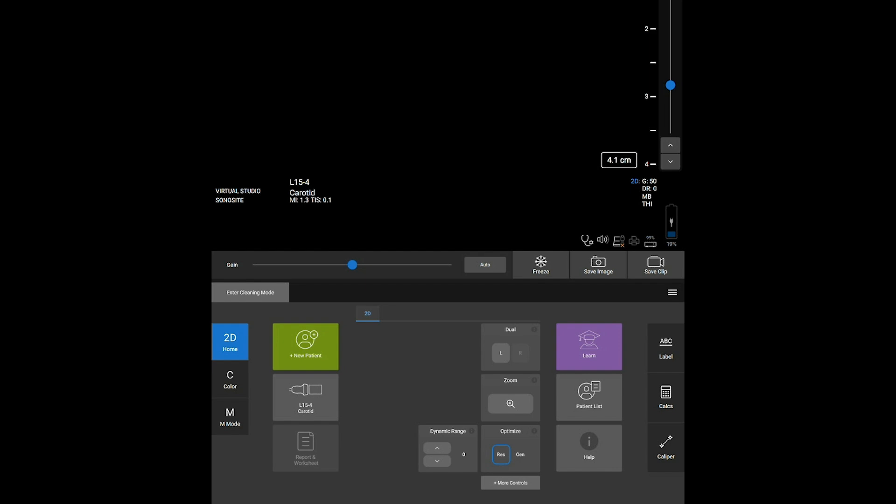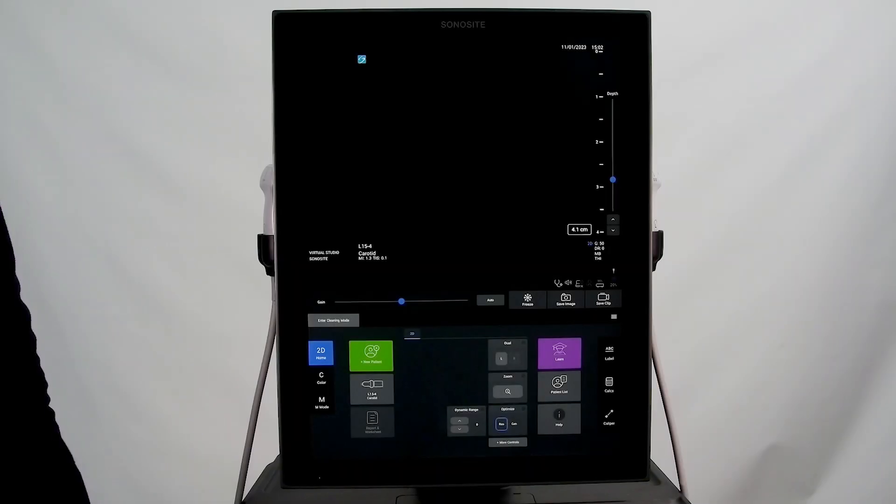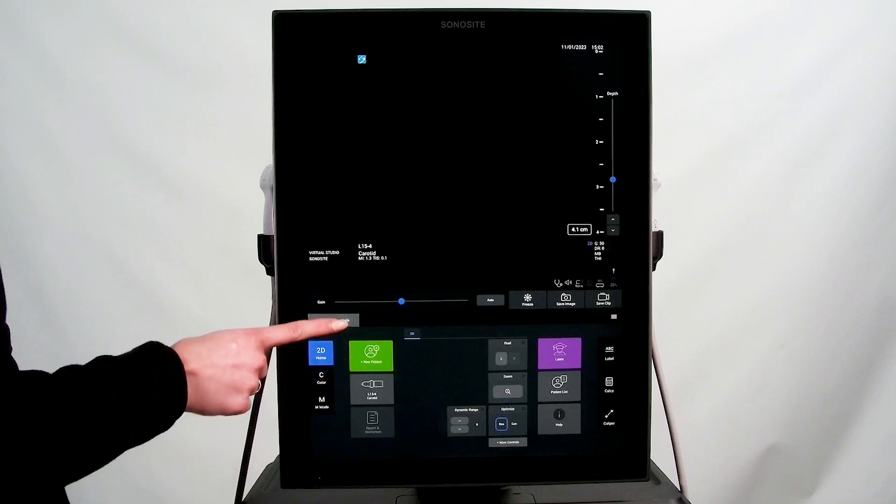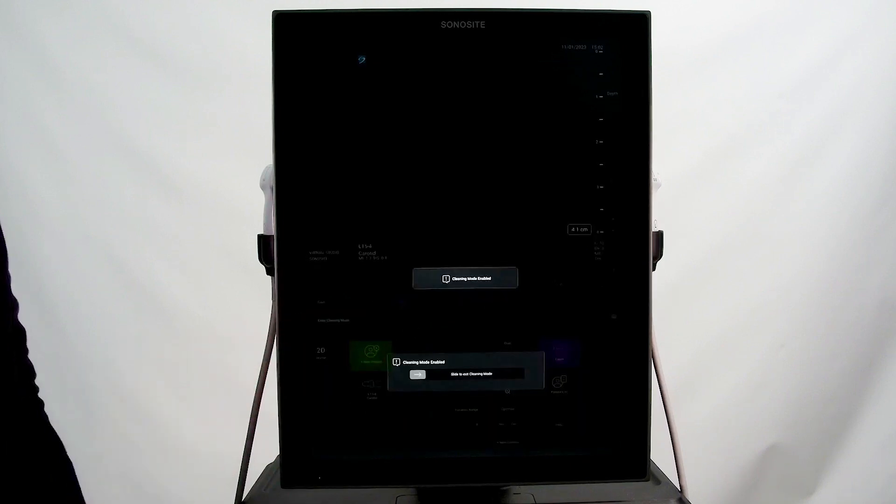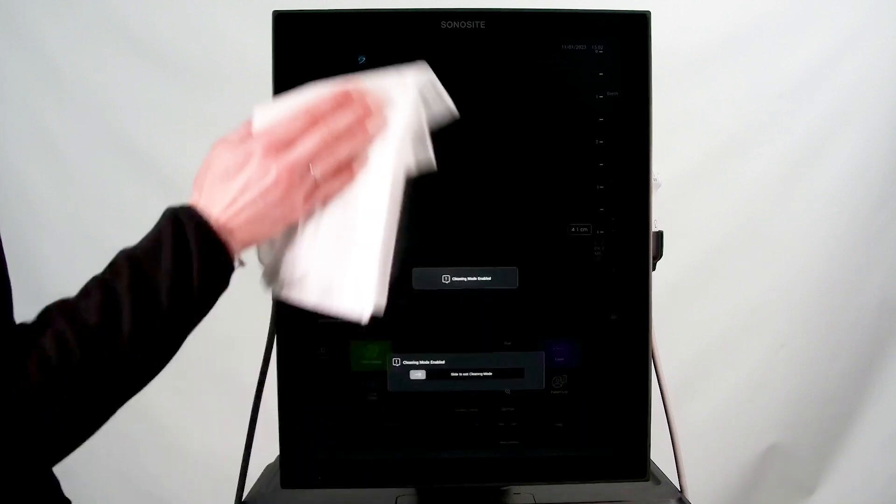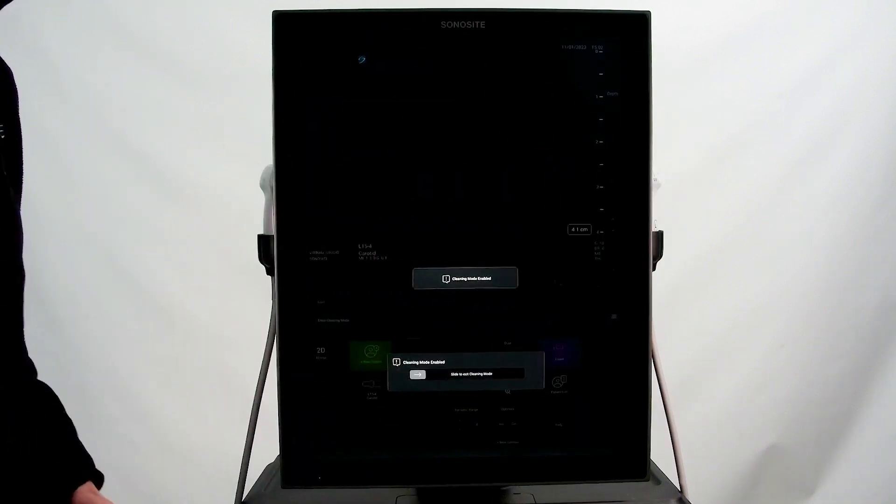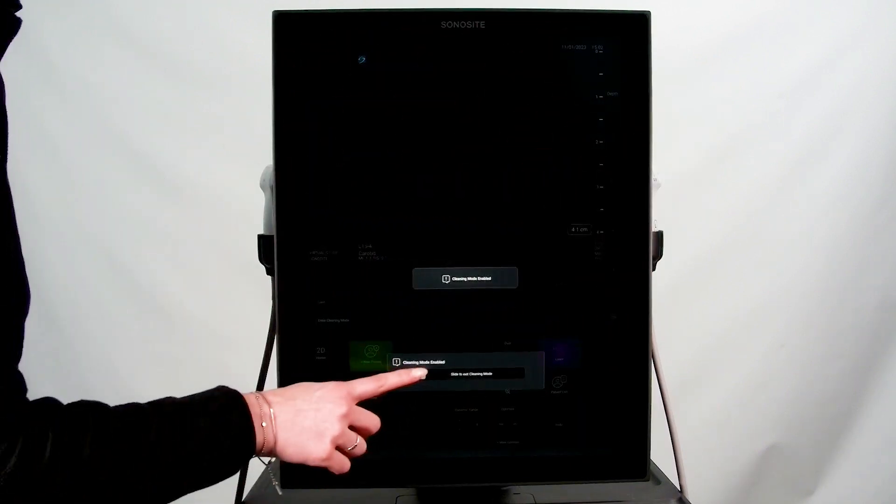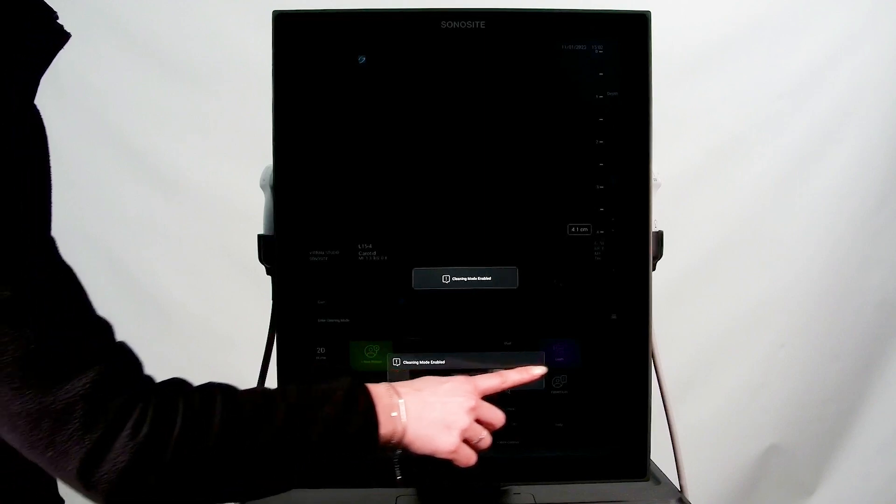System settings and other features are found under the system menu. On all the screens, you can also freeze the system controls by entering cleaning mode. Exit cleaning mode by swiping the slider on the screen.